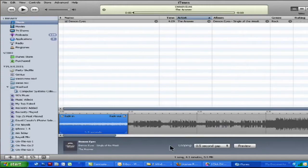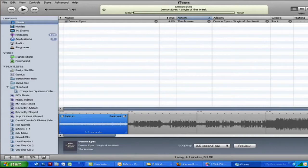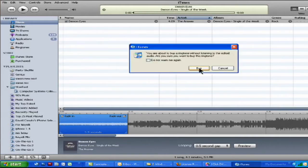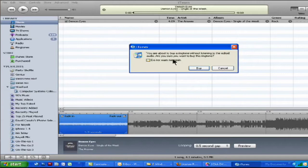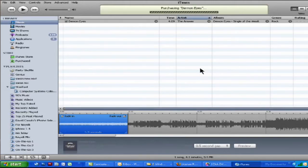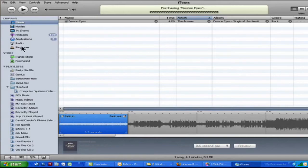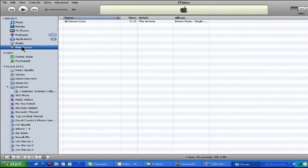And then when you're done, you come over here and click buy and notice down below it says price 99 cents. So I'm just going to go ahead and click buy, might as well just buy this one in case I'm going to see my mom anytime soon. Click buy, it says you're about to buy a ringtone without listening to the edited audio, are you sure you want to buy this ringtone? I'm going to say buy and I have an iPhone. So when I connect my iPhone with this in the ringtones panel here, it's going to be synced up with that and then I'll have that as an option for myself.